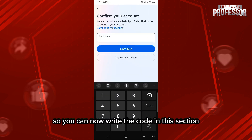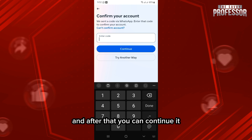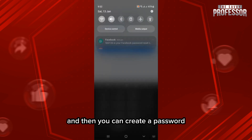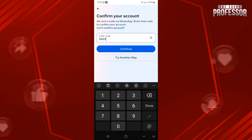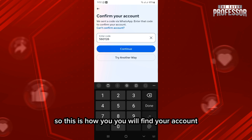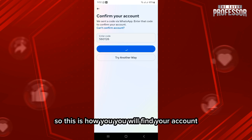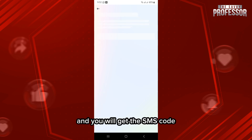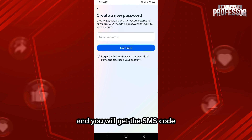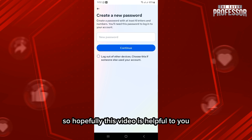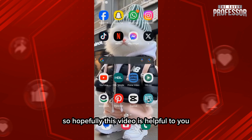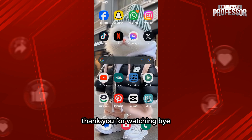Now you can write the code in this section, and after that you can continue. Then you can create a password and find your account. This is how you will find your account and get the SMS code. Hopefully this video is helpful to you — thank you for watching, bye.